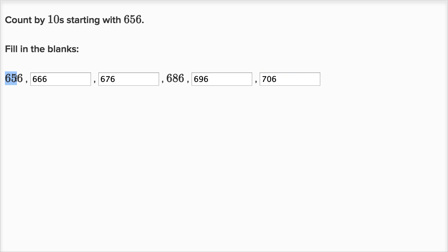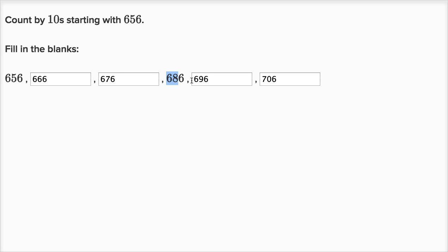Once again, you could view this as 65 tens and six ones. So 65 tens, 66 tens, 67 tens, 68 tens, 69 tens, and 70 tens — that's 696 expressed as 70 tens and six ones, which is 706.